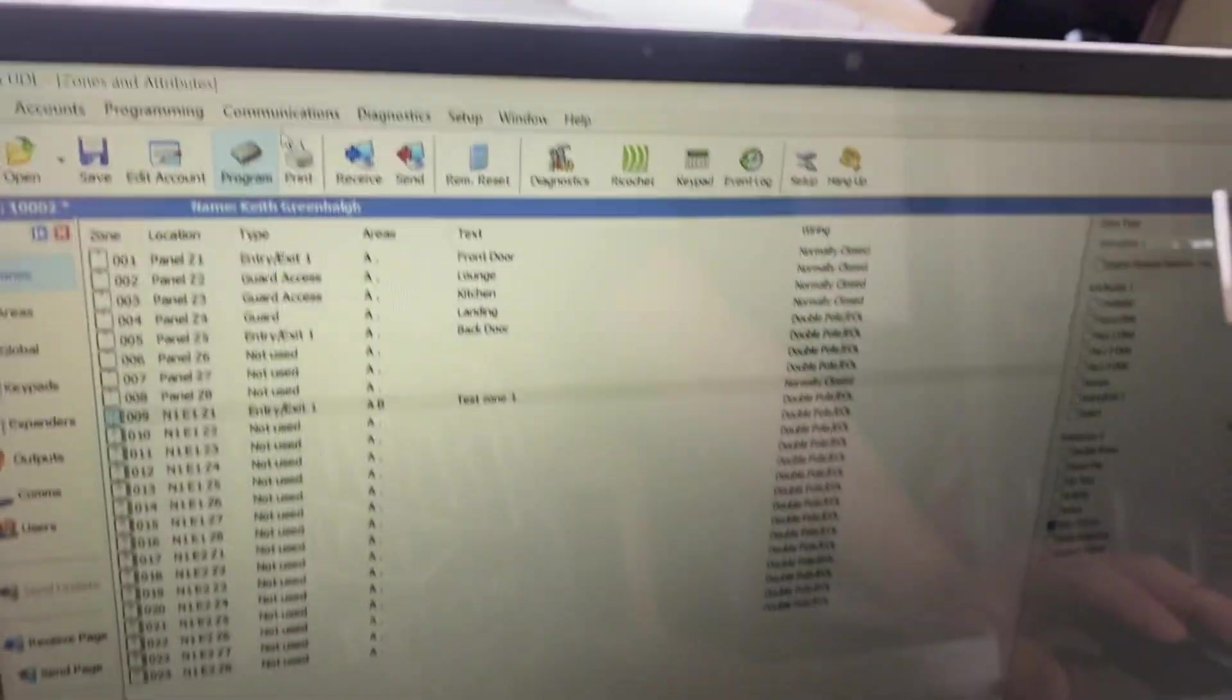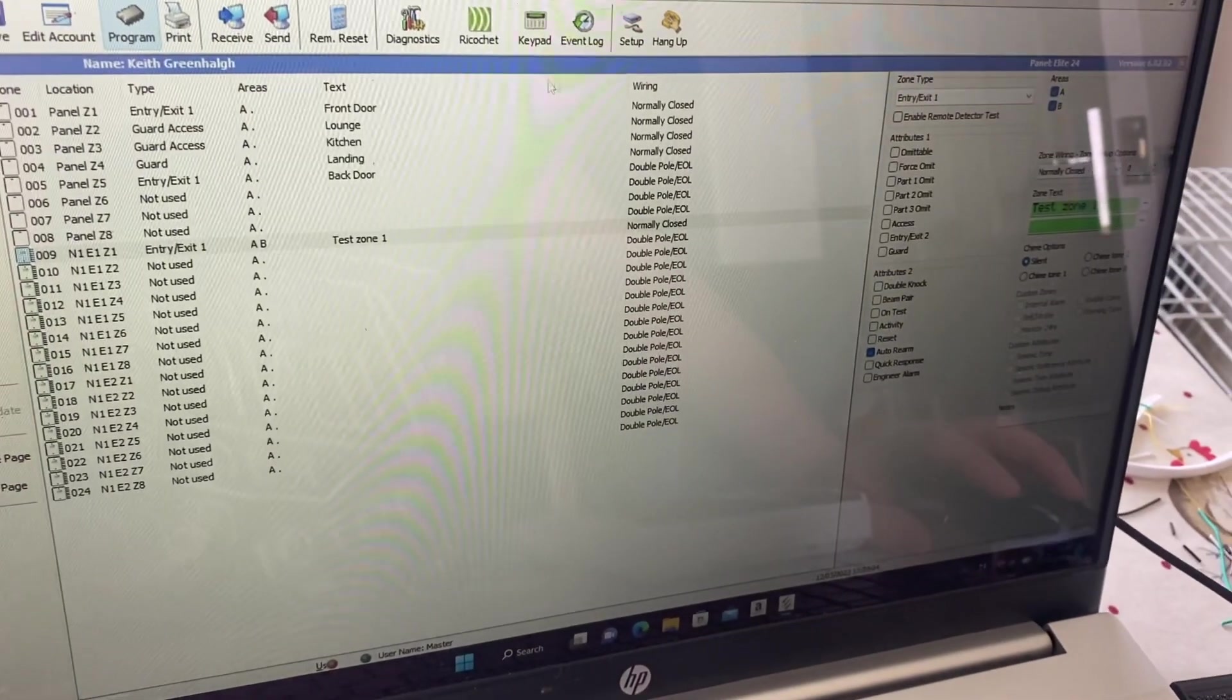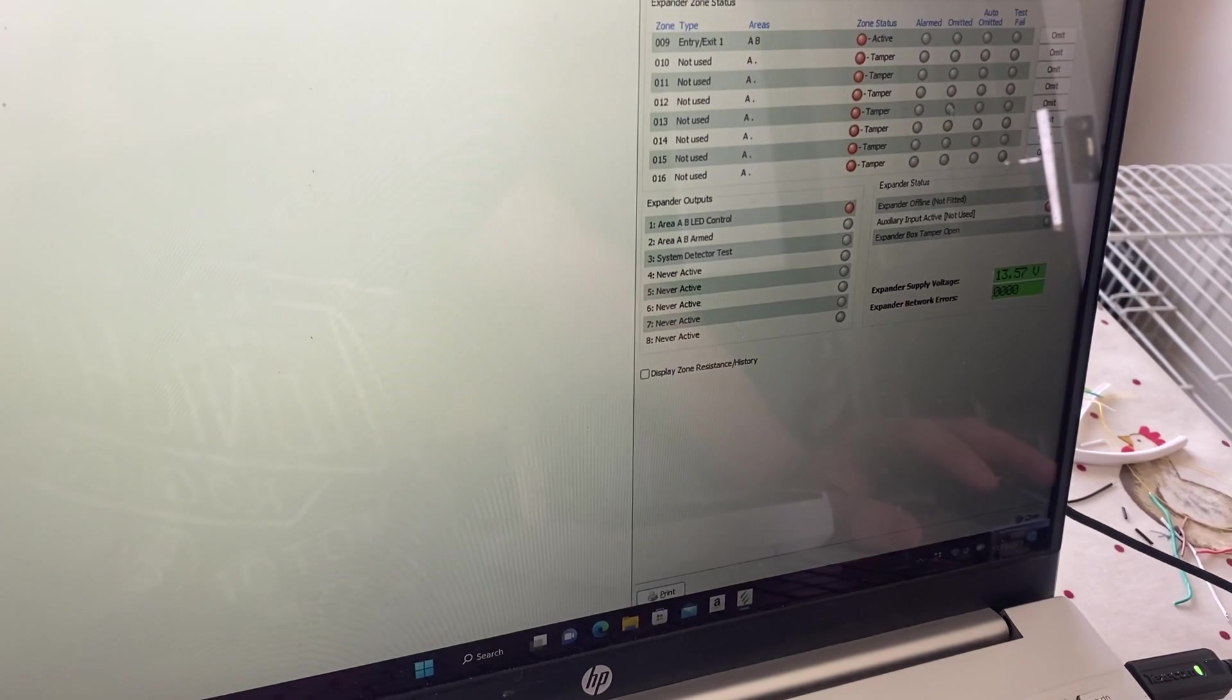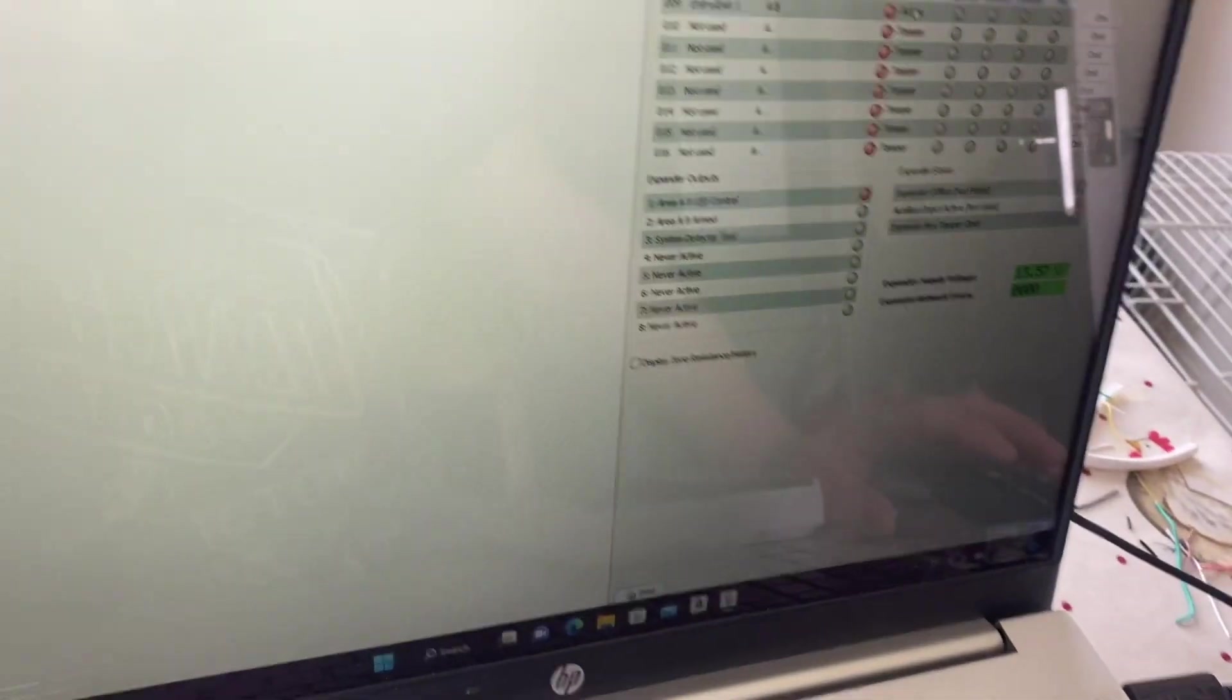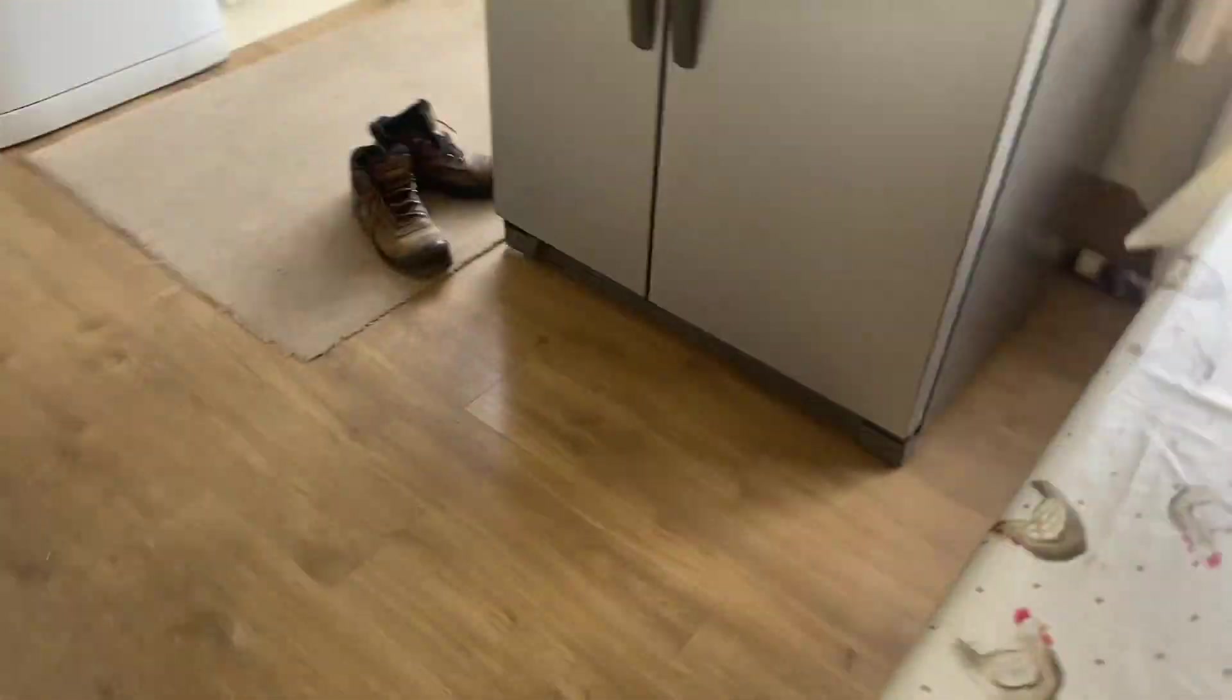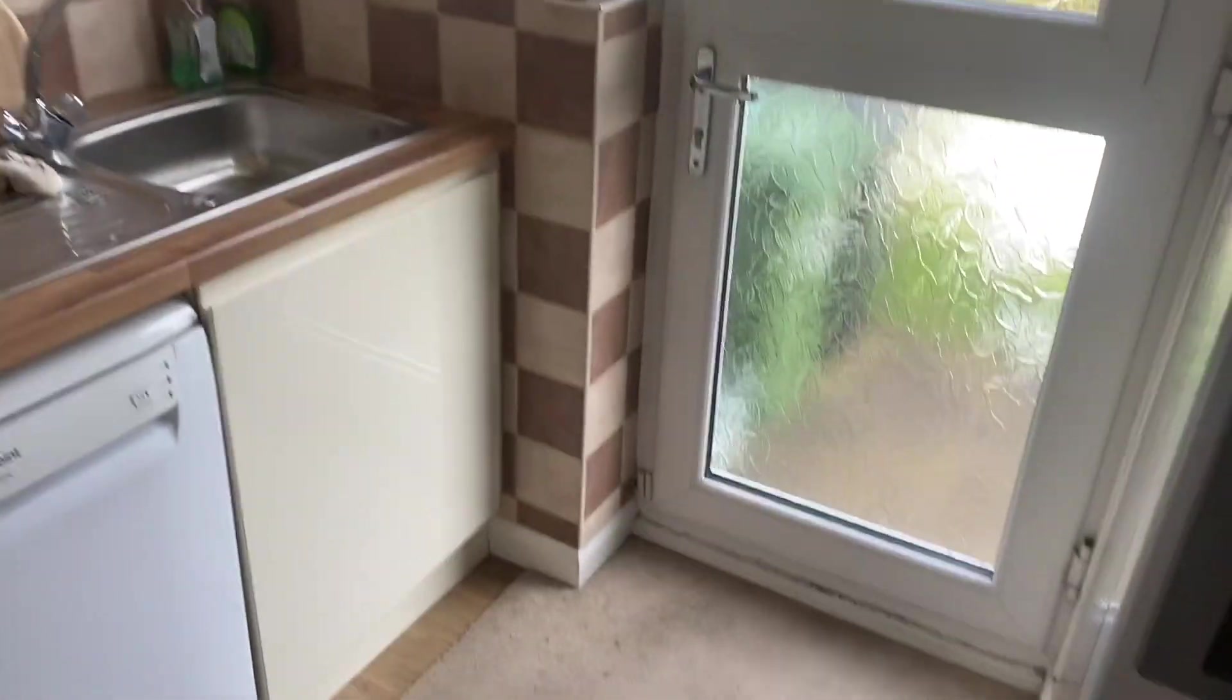It has. I'll go down so it's going to diagnostics and see what's going on. It's showing an active zone. And the door is currently closed.